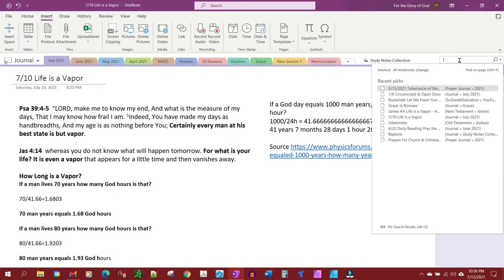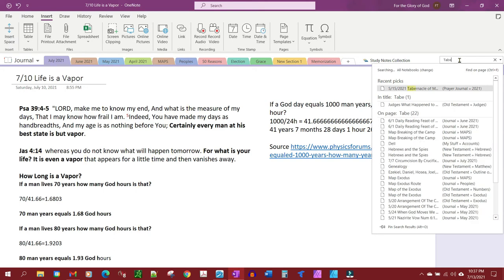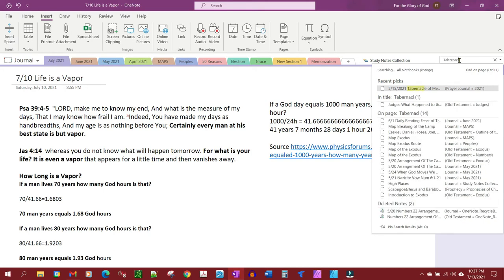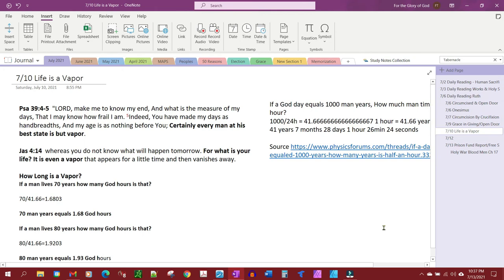So I'll search for the word tabernacle, something I've written quite a bit about, and you'll notice I have a bunch of selections here. But look what happens if I pin the search results. My selections now give me a snippet, like if you were doing a search in Google.